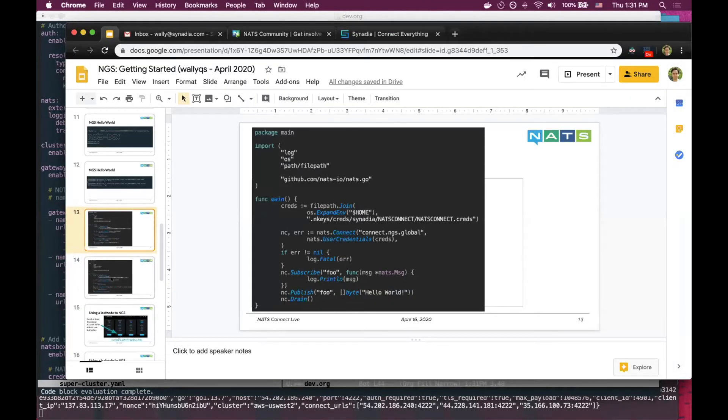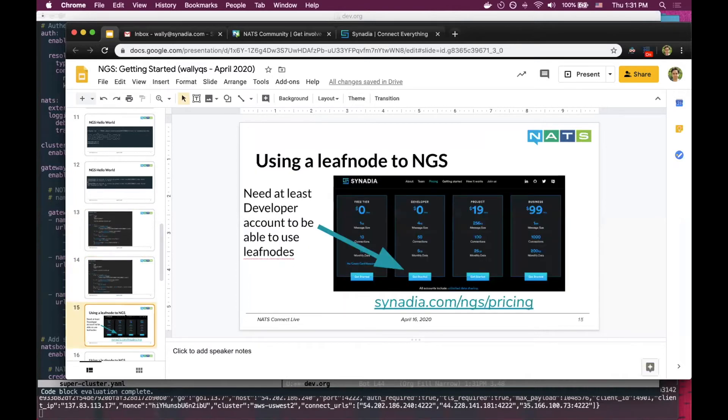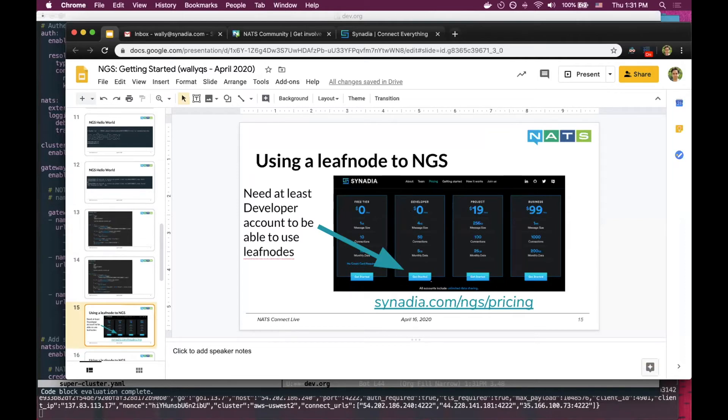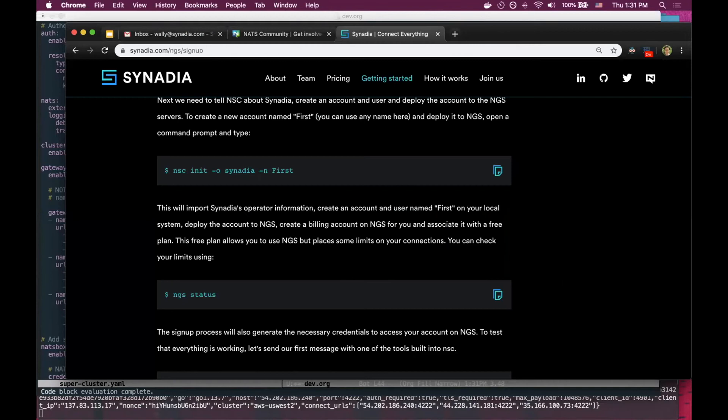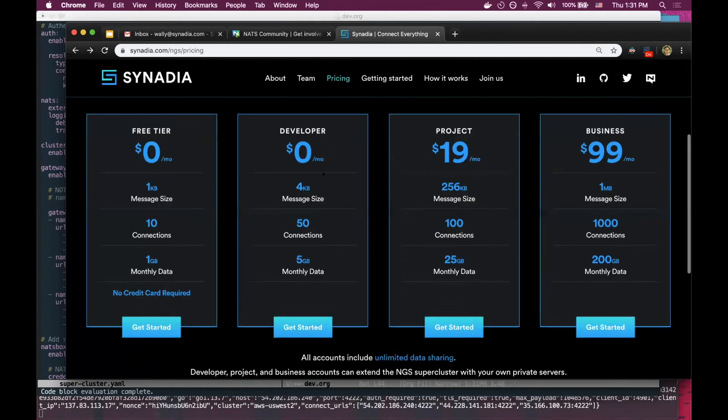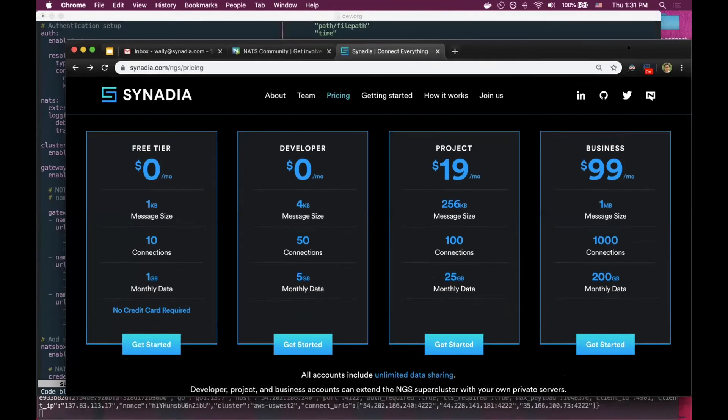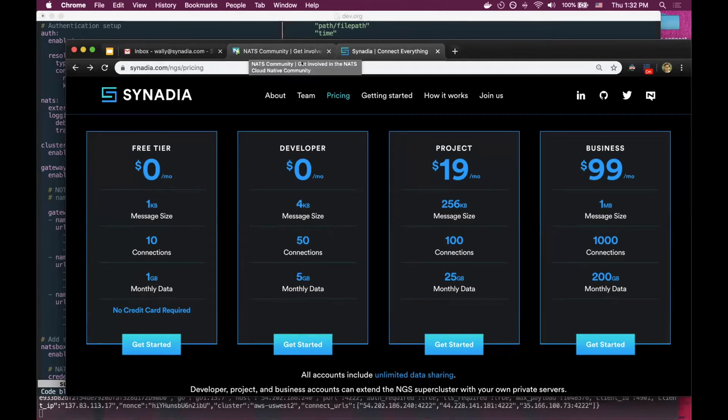Something very cool that you can do with NGS is combining it with the leaf nodes type of topology. For this topology, you need at least the developer account. You can go to the pricing page from Synadia and get a developer account, which will allow you to use leaf nodes. Just follow the instructions from the email that was sent to you.